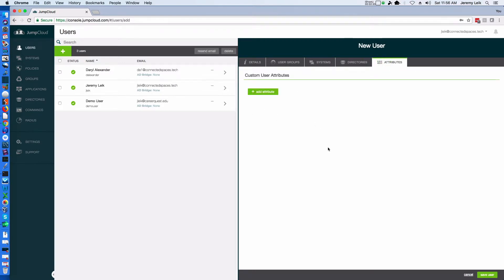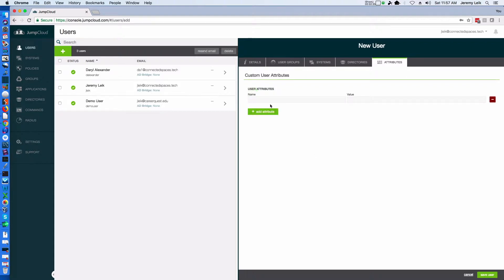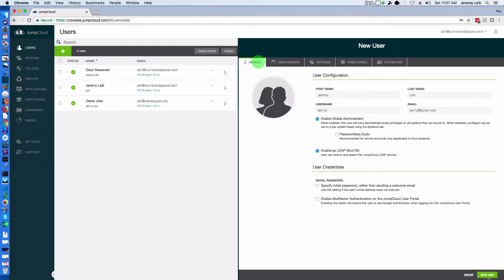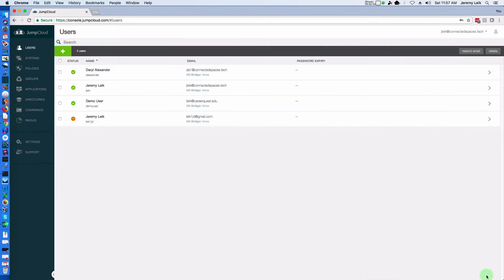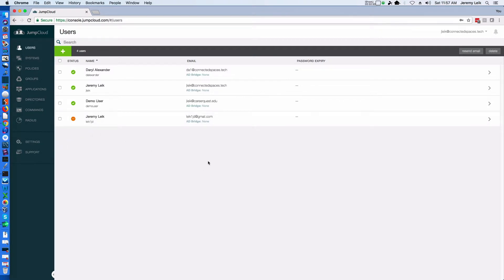If you were importing from a CSV file using the PowerShell connection, you could add custom attributes or you could add them one at a time here and they are basically key pair values. So let's go back to details and we'll go ahead and save this user and in a few moments it will come up with a green check mark next to it.